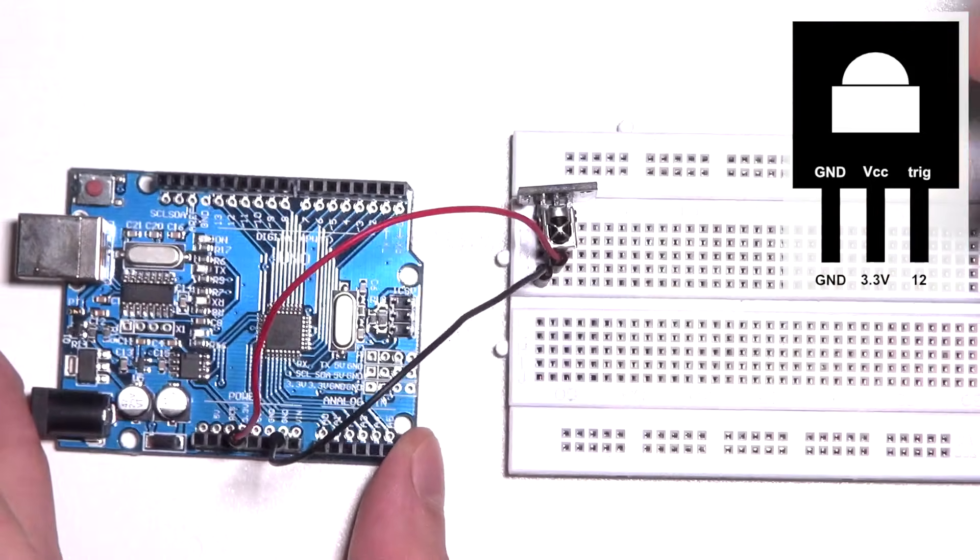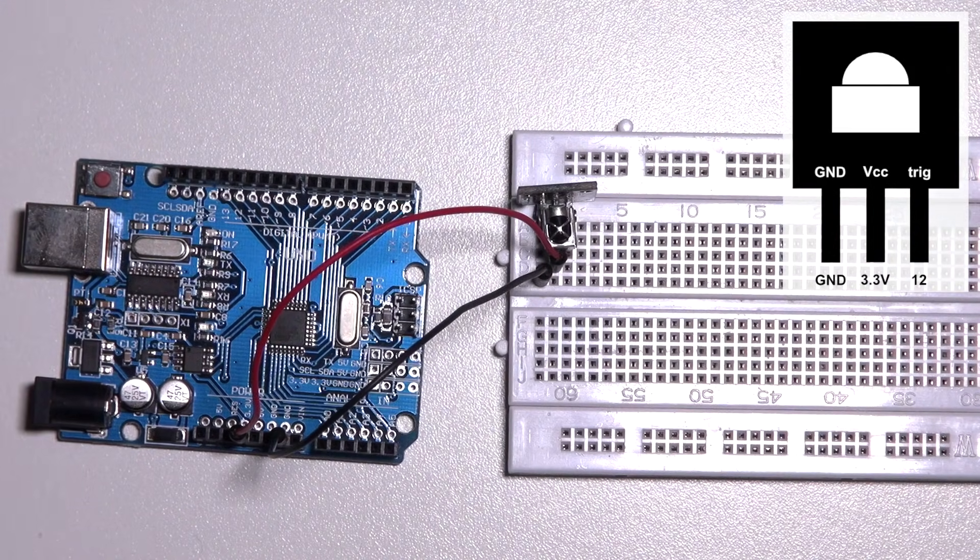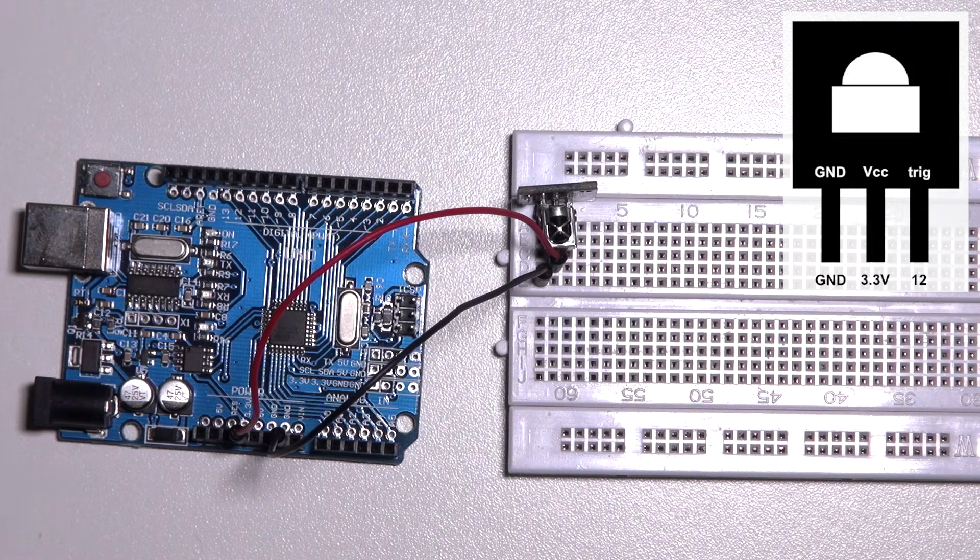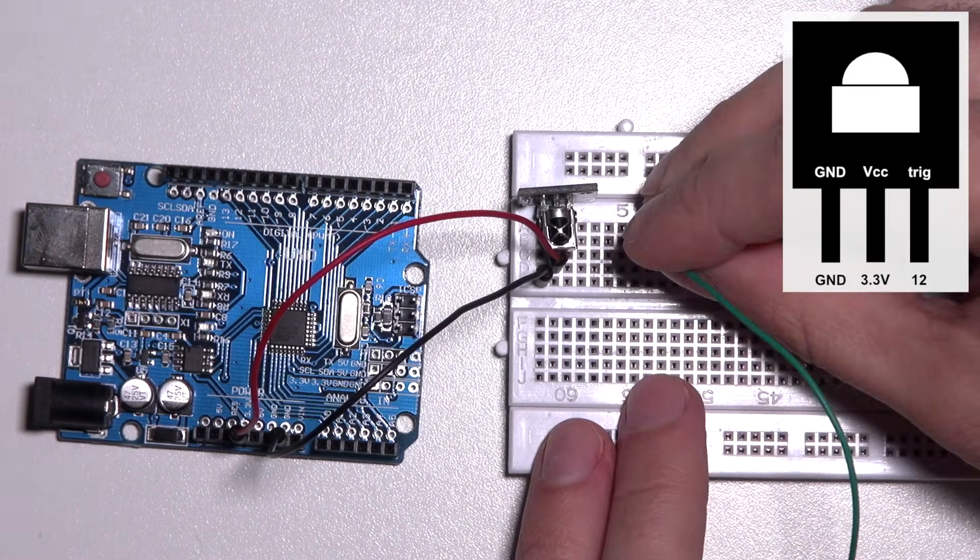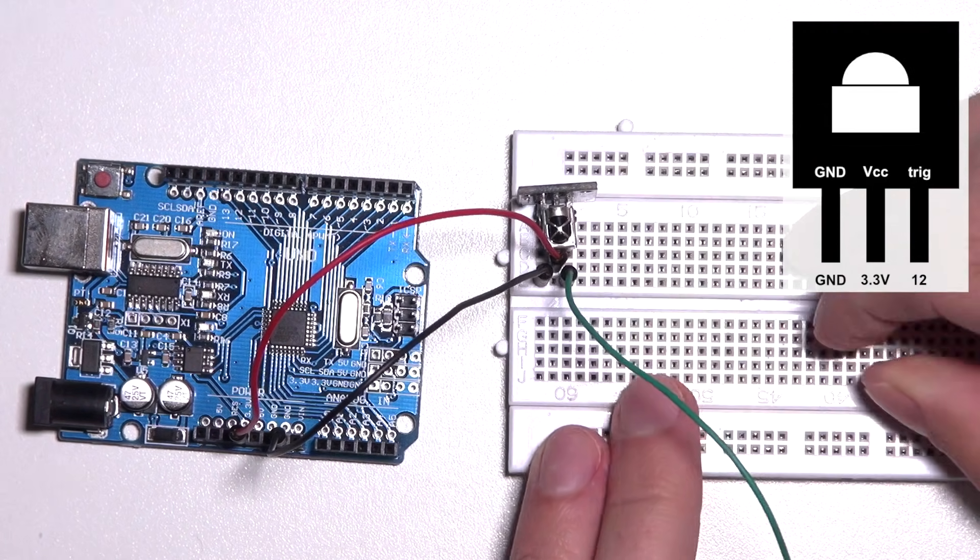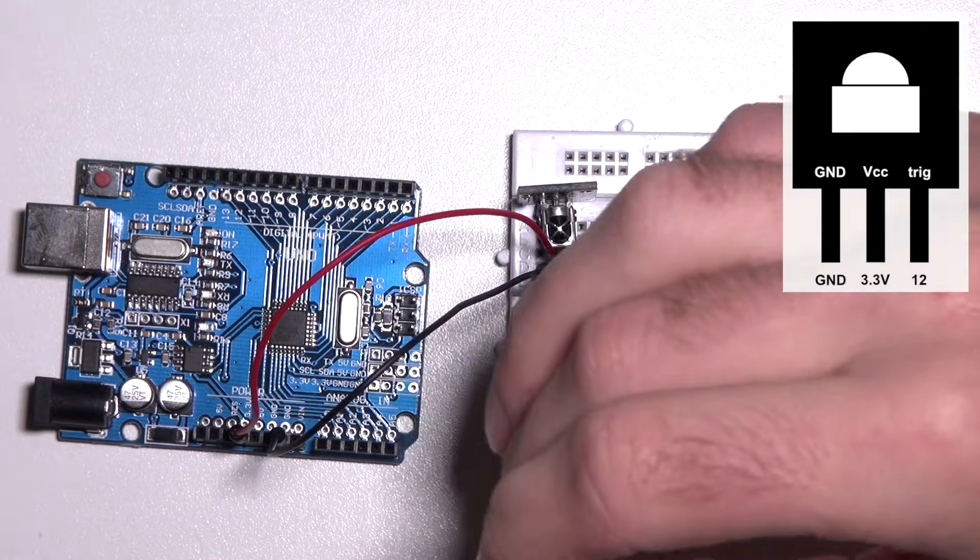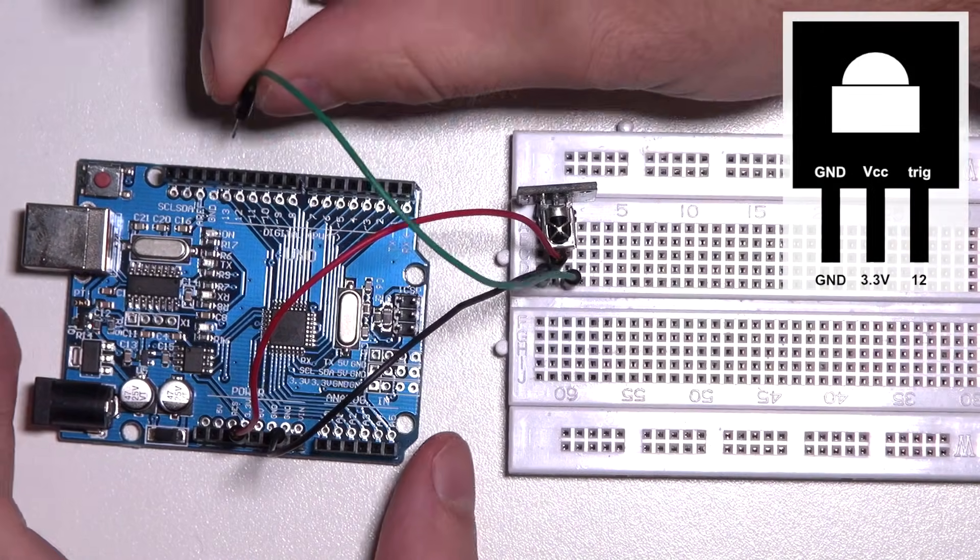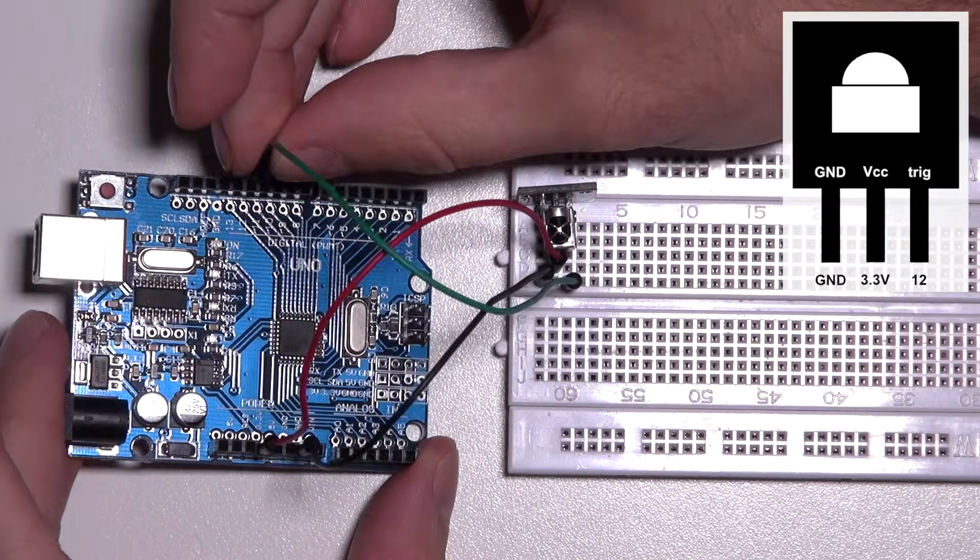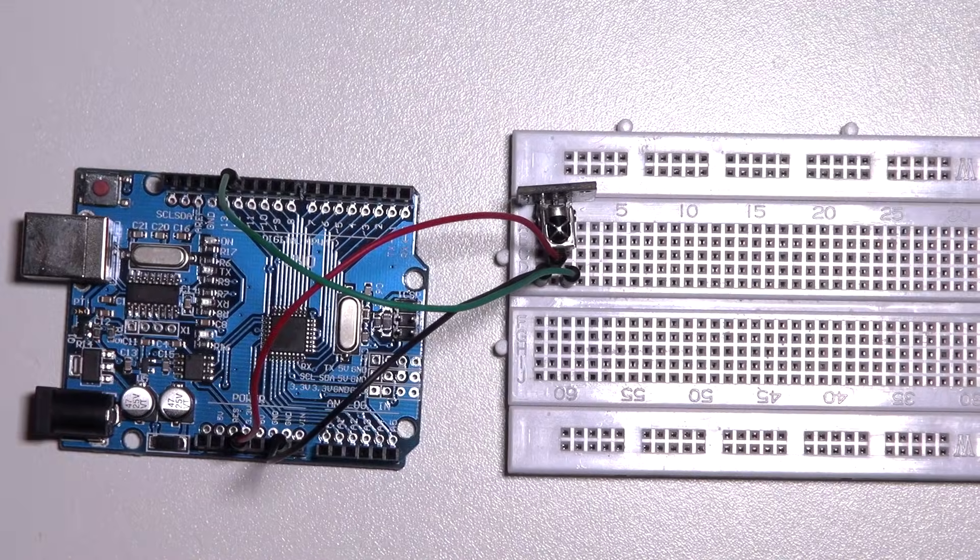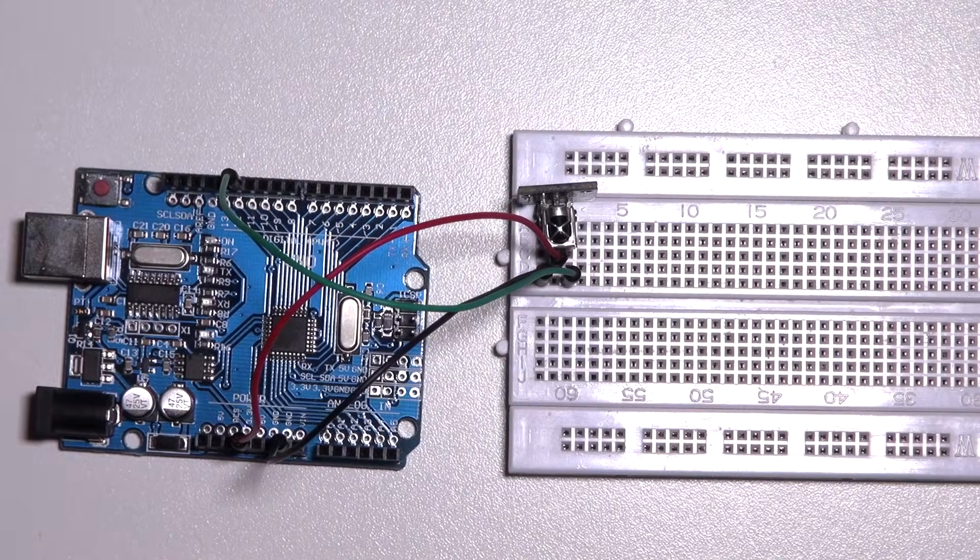And the last one is for the signal which sends the data and we're going to connect this one to pin 12. You're now ready to build the Arduino code.